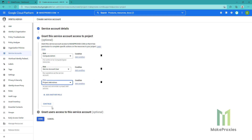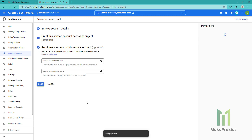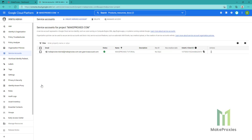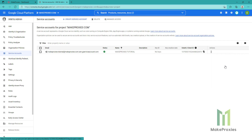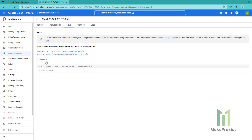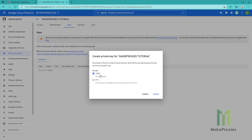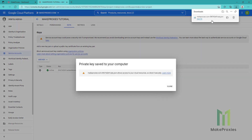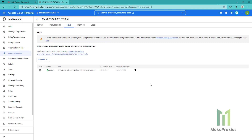You can see here the key for the service account that we just created. Let's go to Manage Keys, then we click on Create New Key. We leave it like that and click Create.